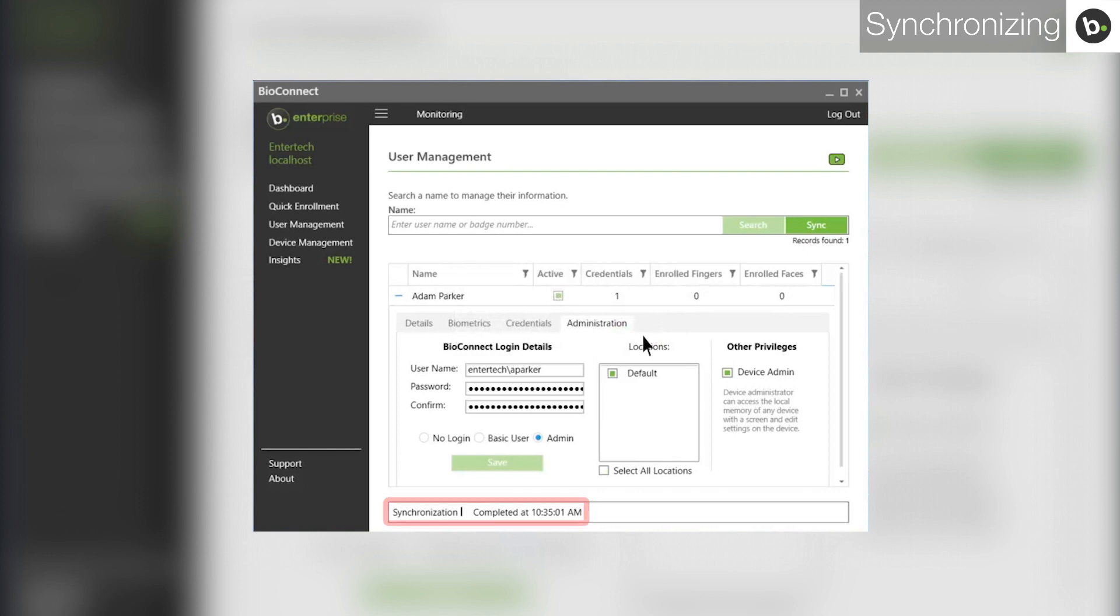In case a sync is missed during the day, BioConnect automatically syncs every change from the last 24 hours every day at 3am.